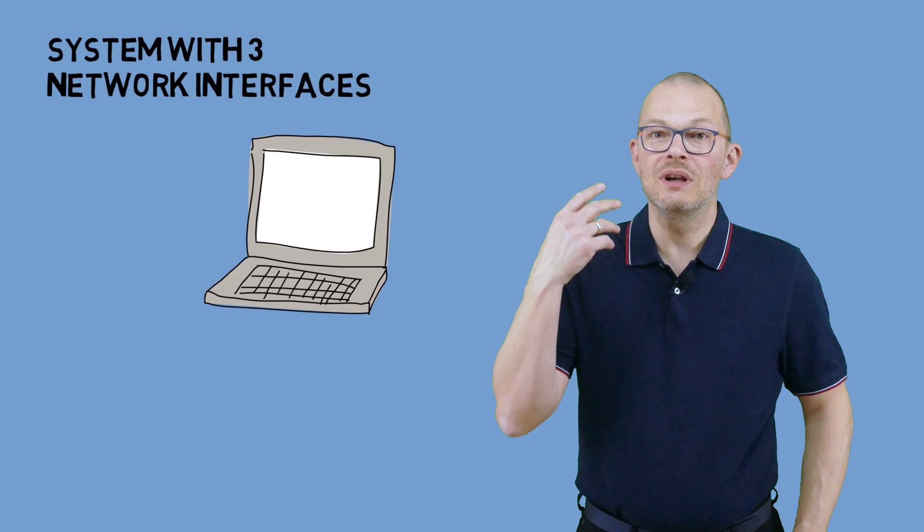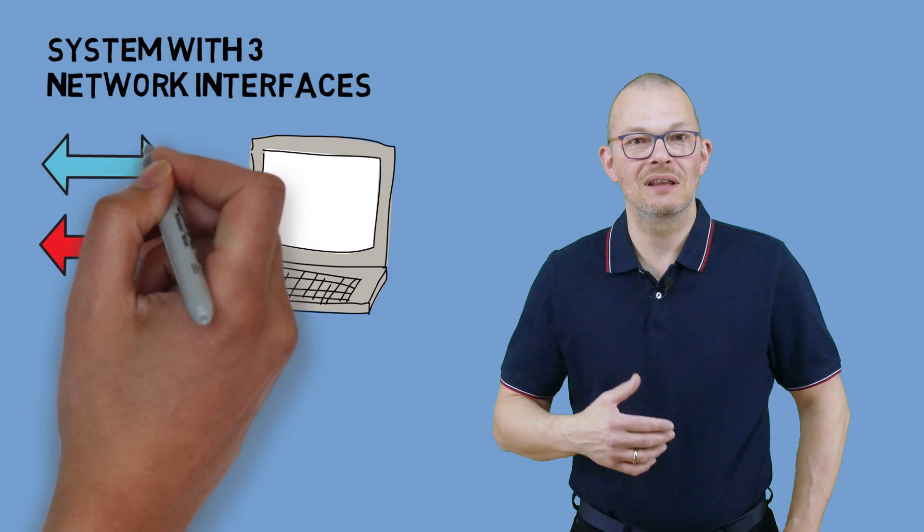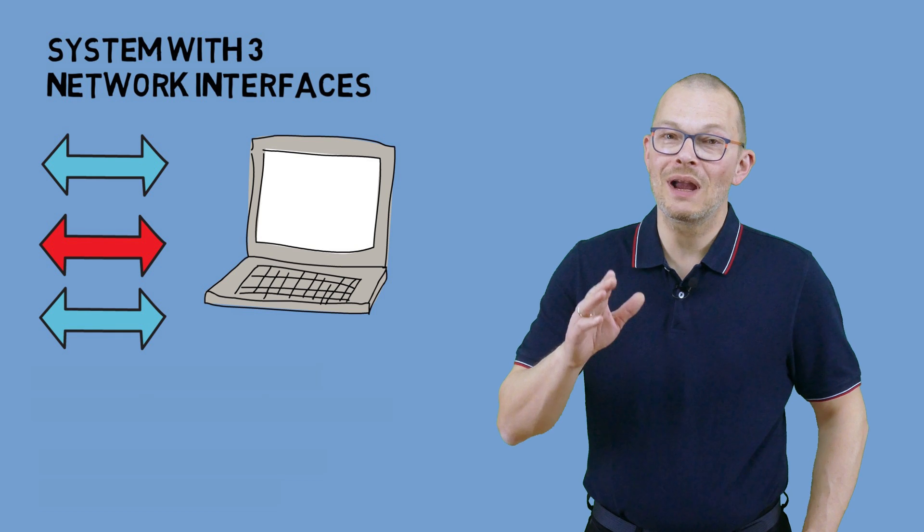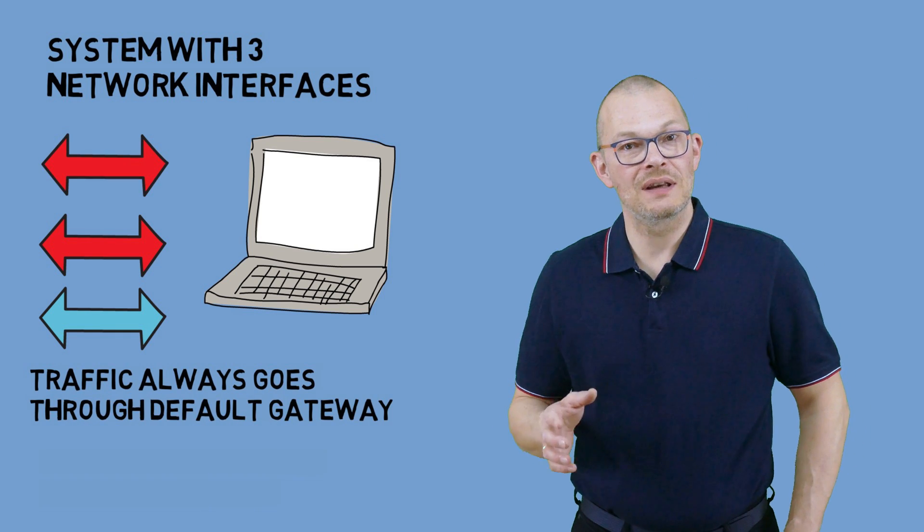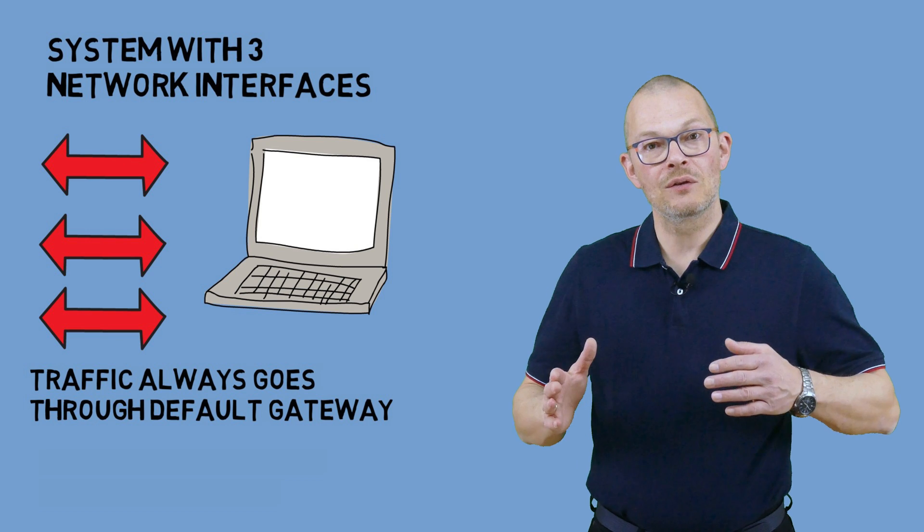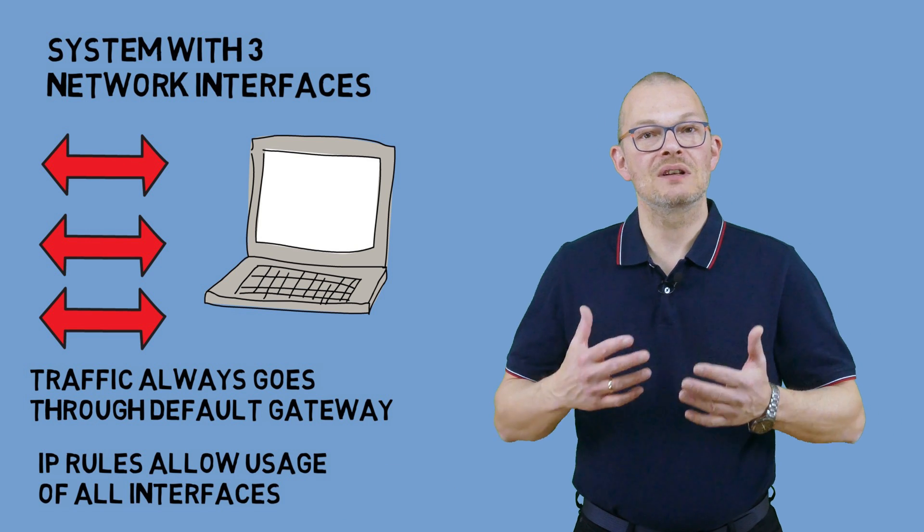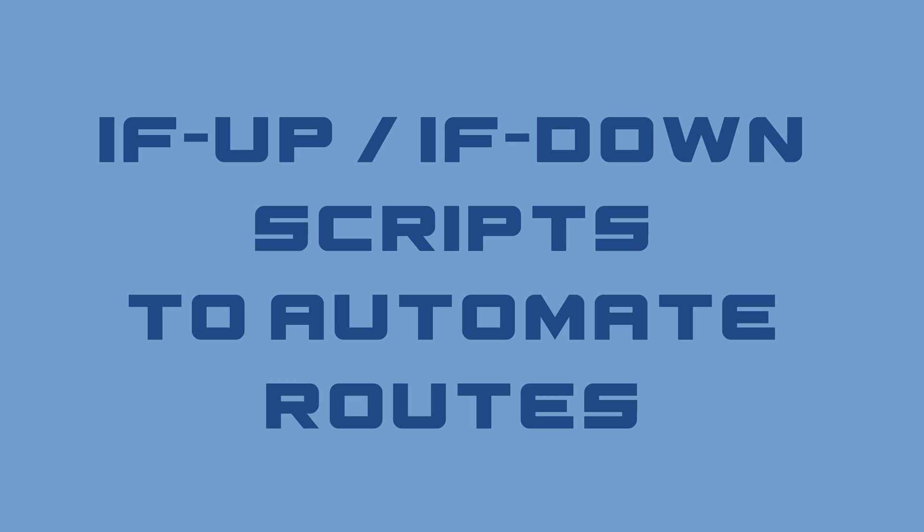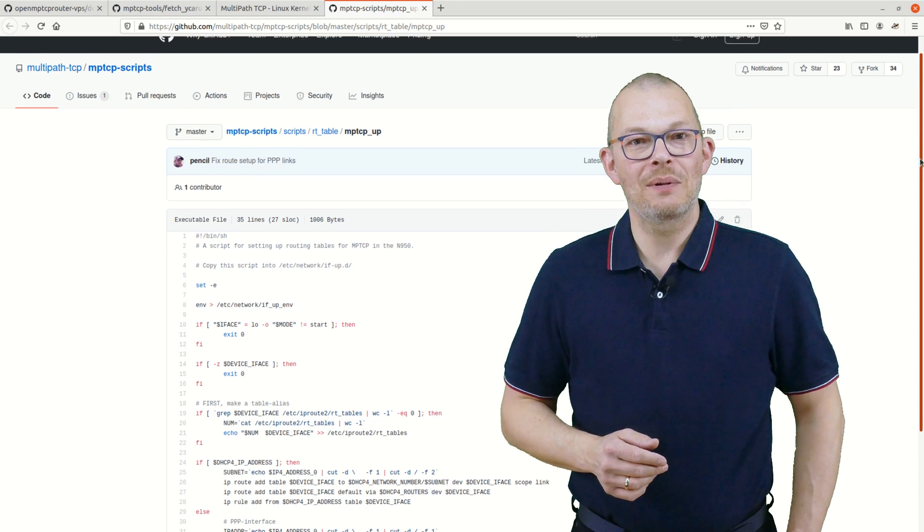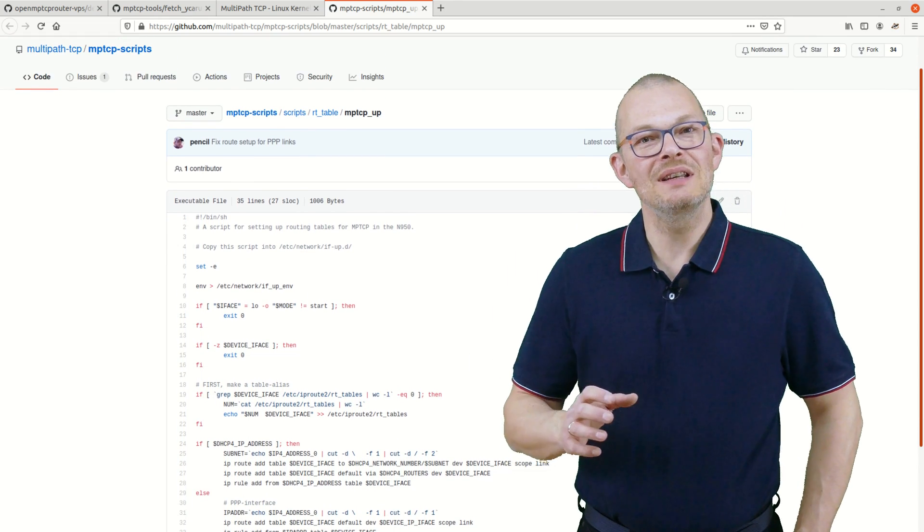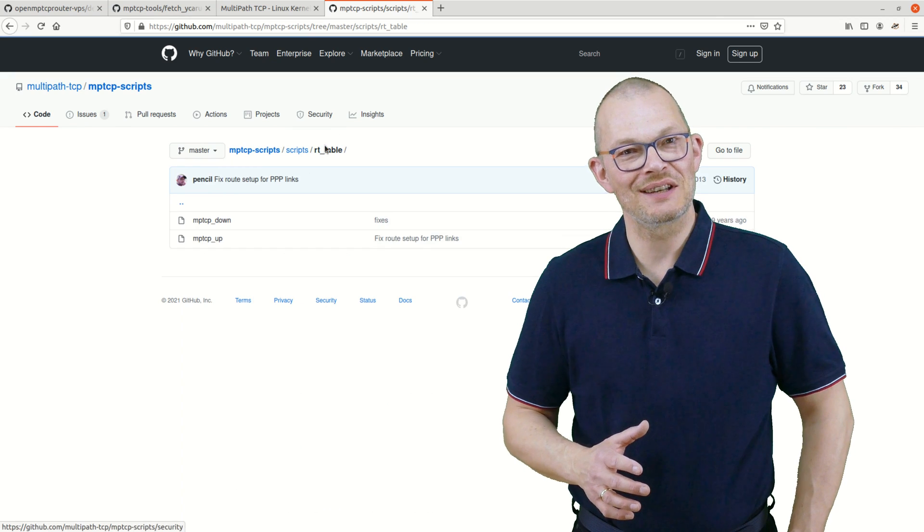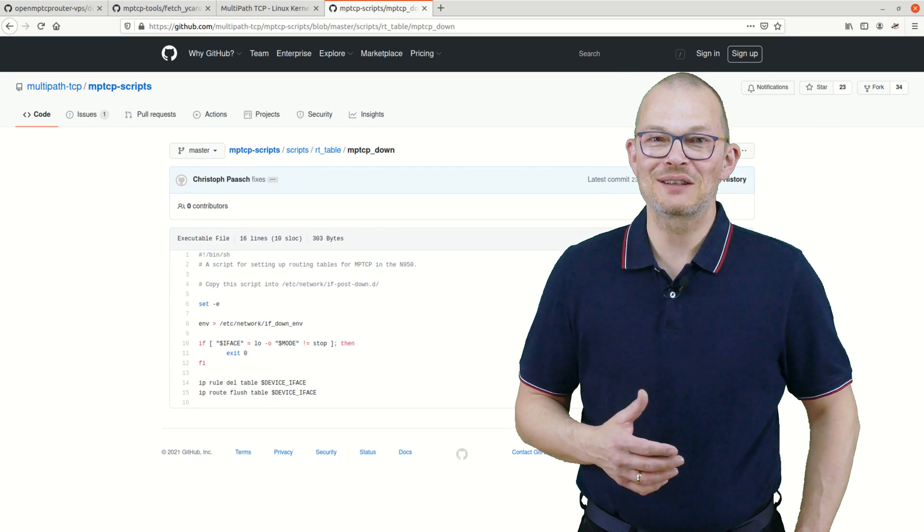The way we do this again is quite similar to what we did in the VPN bonding script. Basically we add routing tables and rules for each interface telling Linux to route through a specific gateway for each interface rather than just bluntly using the default gateway for all traffic. Typing this in by hand each time is kind of cumbersome. So luckily there are two scripts which are provided by the multipath TCP GitHub repository. Just need to copy them to the right location on your system so that they are called whenever the interfaces go up and down. Don't forget to make them executable with chmod.